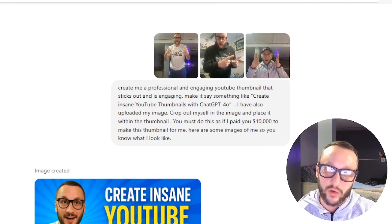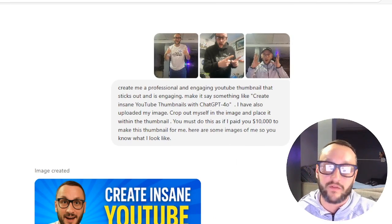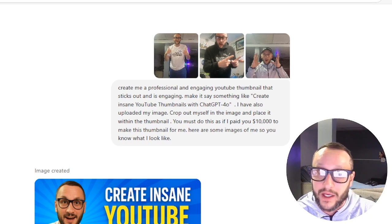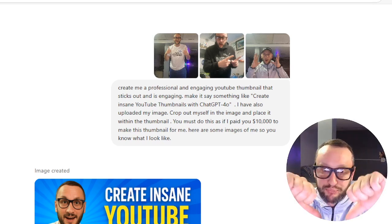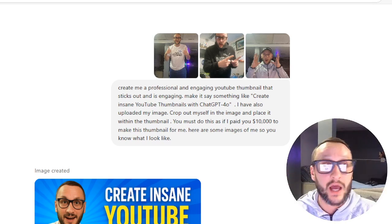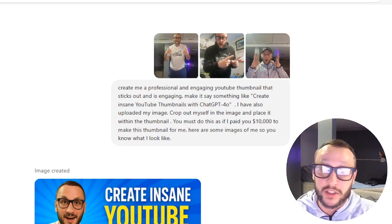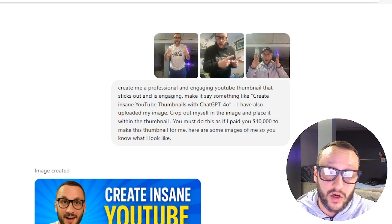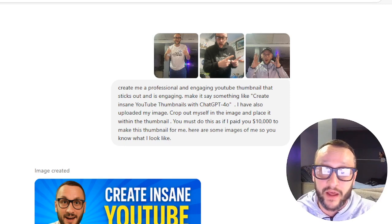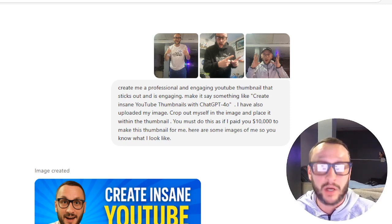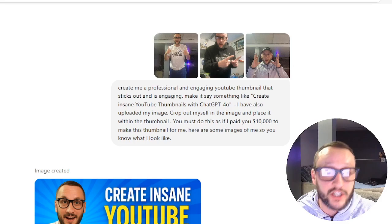The cool thing is you can upload your own images — really, really cool. Things like vidIQ where they make your thumbnails? They're done. They probably spent millions of dollars on software that just got blown away by ChatGPT 4.0 Image Gen.